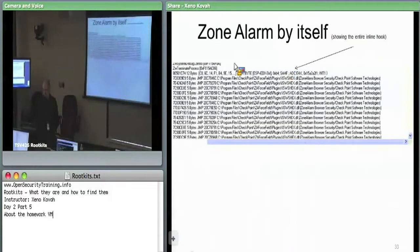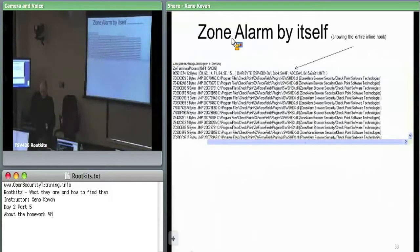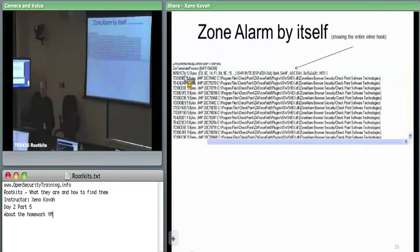I just pointed this out because it's sort of interesting — this is not your standard inline hook. Normally an inline hook has a jump instruction or something like that, but this has a bitwise shift right. I'm not entirely sure how to interpret that, and this may not be the correct interpretation, because it's starting to interpret the instructions where the changes were made, but they could actually be incorporating bytes from previous instructions as well.